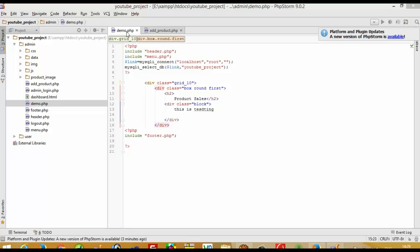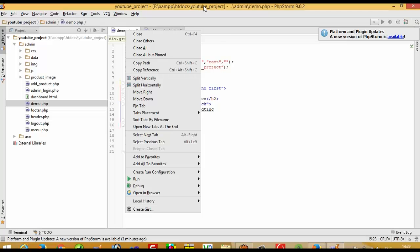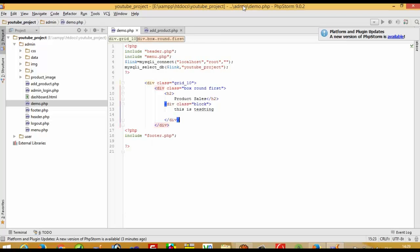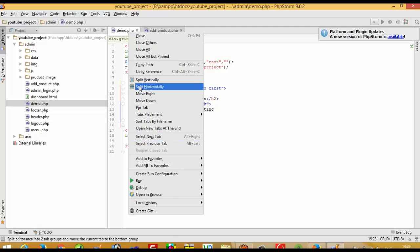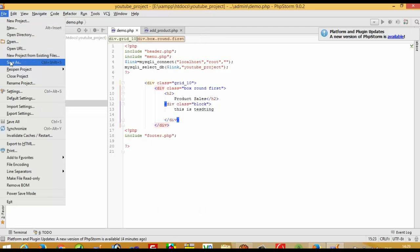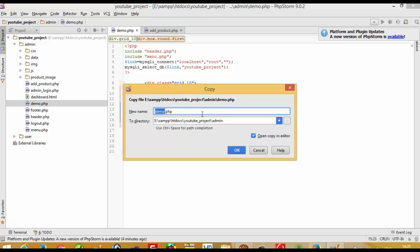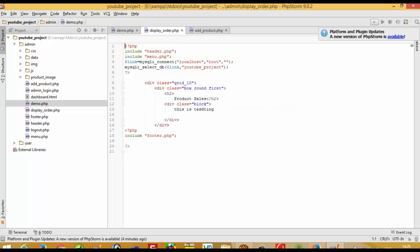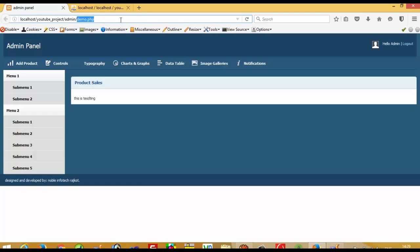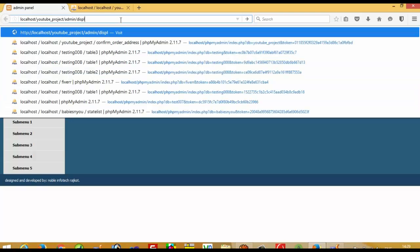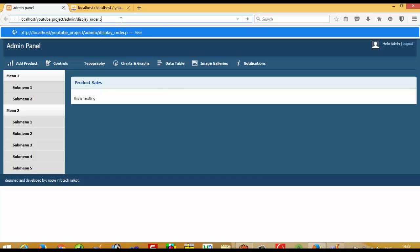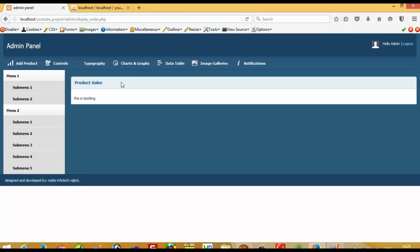First of all, we have this demo page. I am going to save it as a new file inside the admin folder. We can see we are right now inside the admin folder. I am going to save this file as 'display_order'. Now we have this file inside the admin folder called display_order.